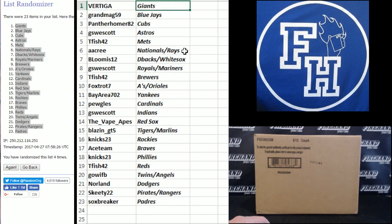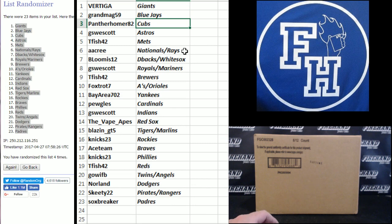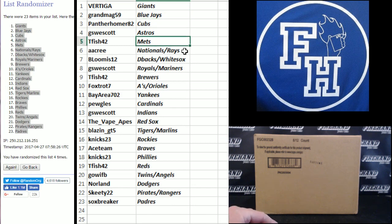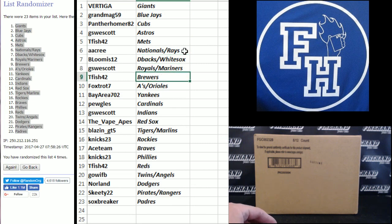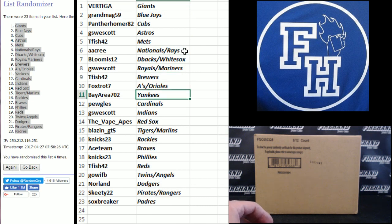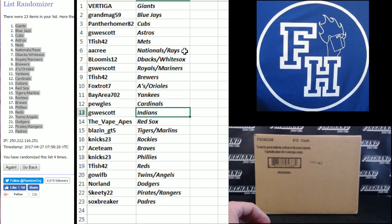Vertiga Giants. Grandma G59 Blue Jays. Panther Omer 82 Cubs. G.S. Westcott Astros. T. Fish Mets. A.A. Cree Nats and Rays. B. Loomis D-backs and White Sox. G.S. Westcott Royals Mariners. T. Fish Brewers. Foxtrot A's and O's. Bay Area Yankees. Pugels Cardinals.